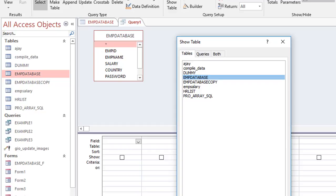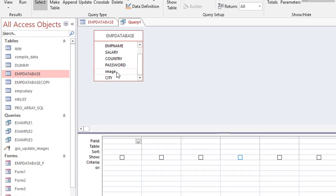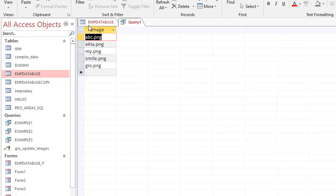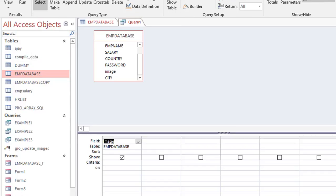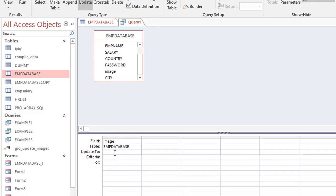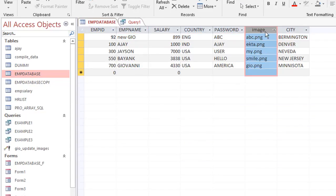Now I add the employee database to the query. I want the Image field. If I just click Run, I see all my images, but that's not what I need. I go back to Design View — I want to run an Update query because I want to update the records.